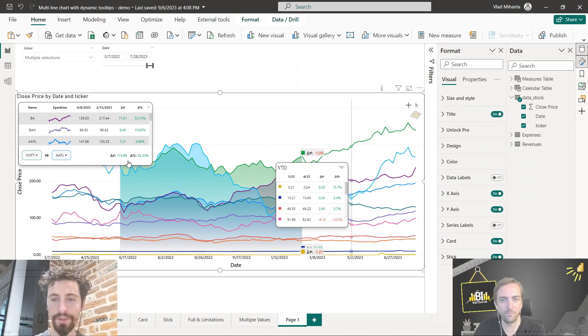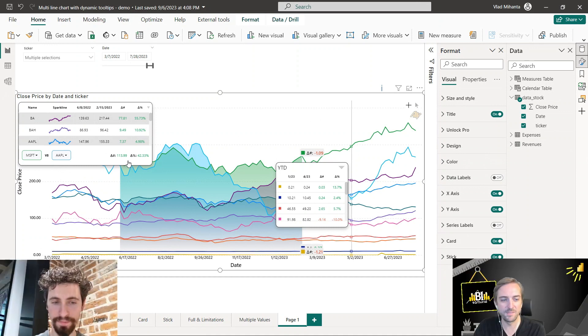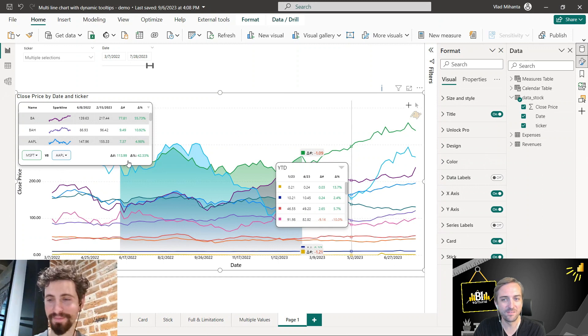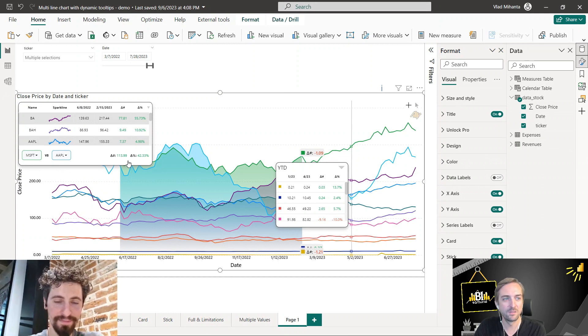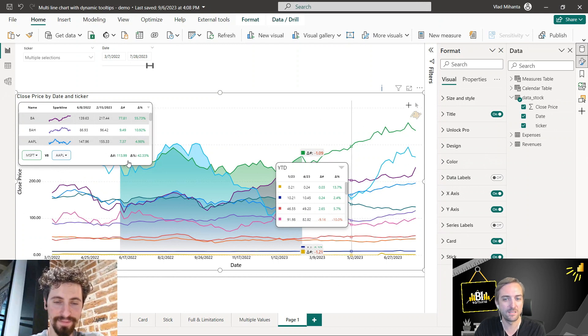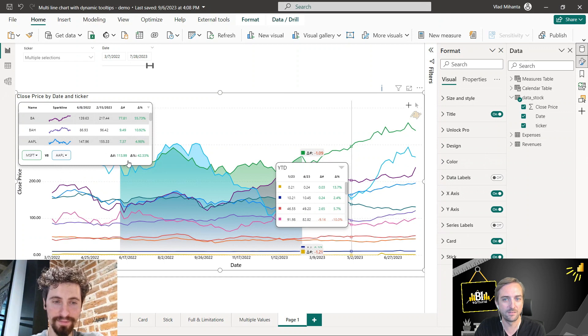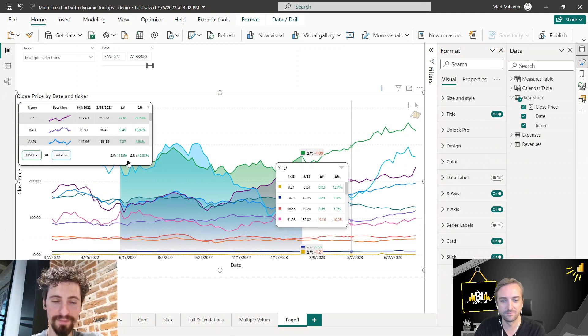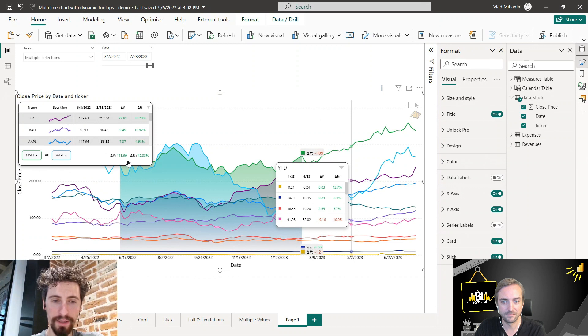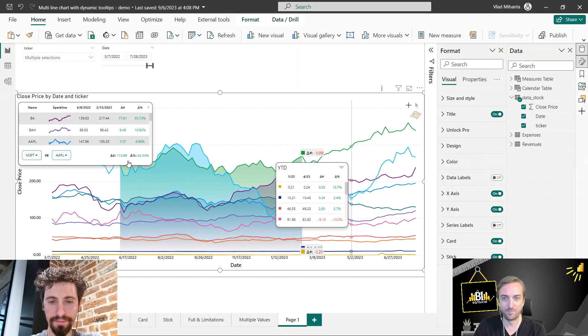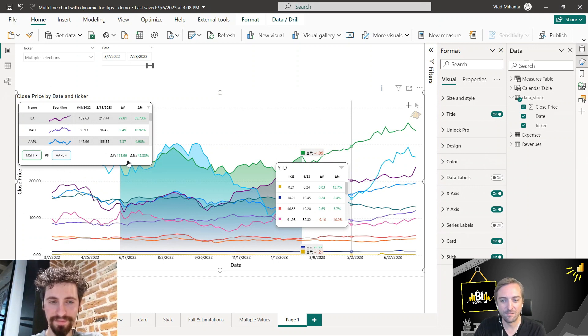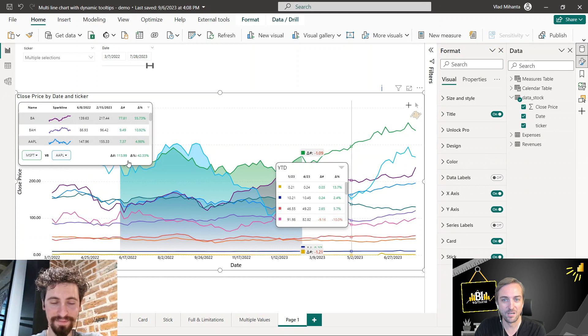Three minutes, that was exactly three minutes. And one thing I want to point out: this time you didn't use a single measure, so all these additional calculations are basically built into the visual, right? Correct, yeah. I think we save up to at least 10 measures. Yeah, probably. Okay, very nice. So thanks for showing us the